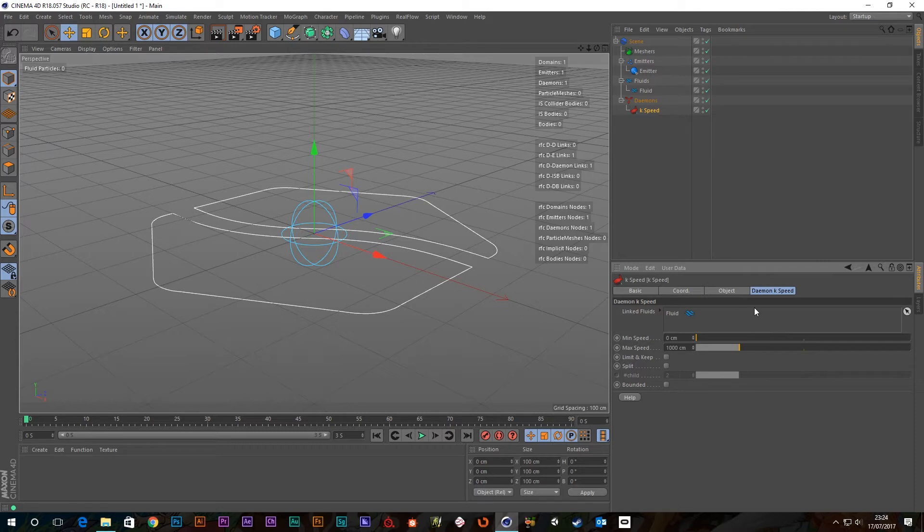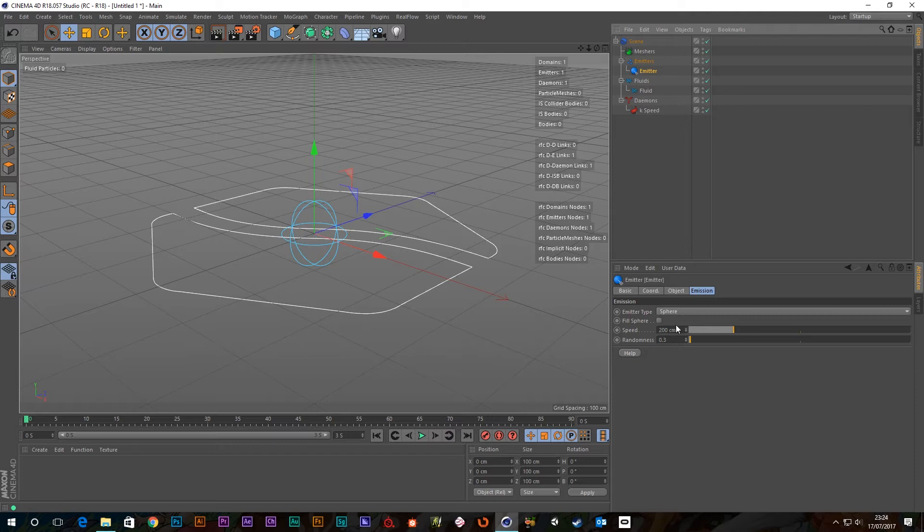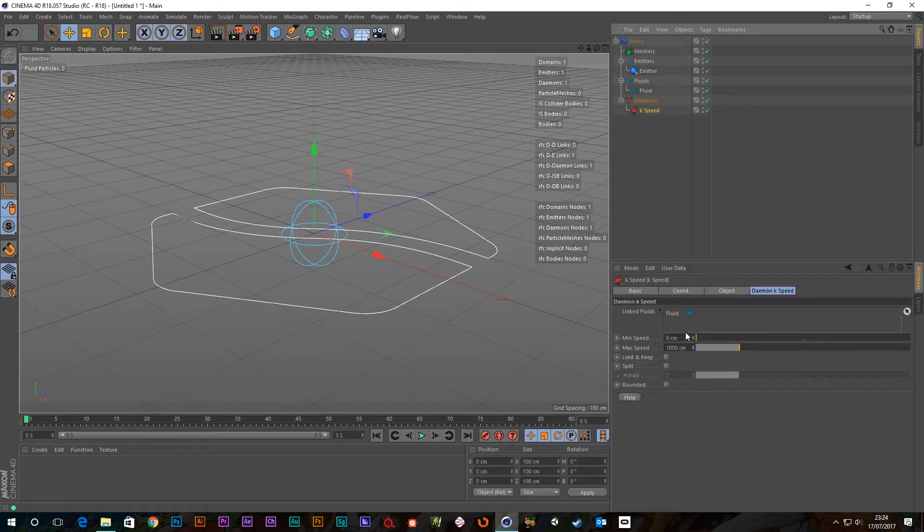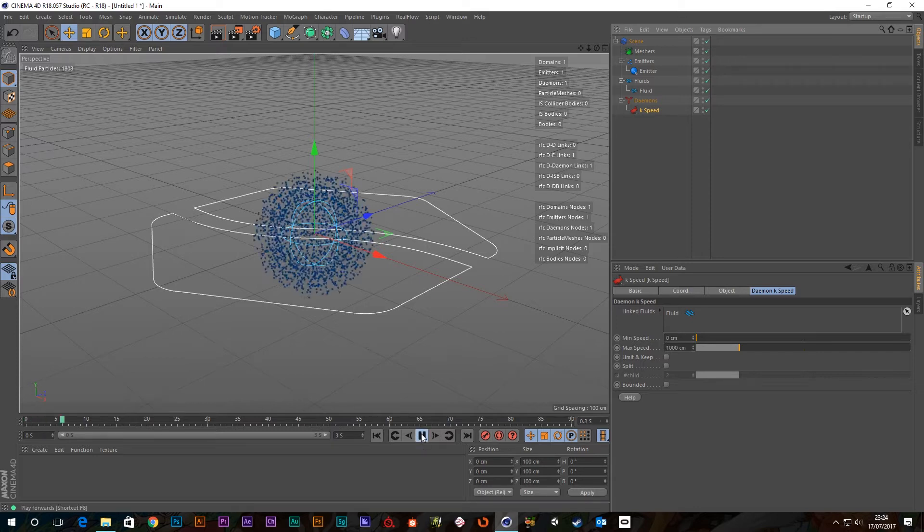Minimum speed, so particles with velocities lower than this value will be deleted. So, let's have a look at the emitter. There's no gravity in the scene, there's no other forces apart from the force of the emitter. And it's putting out at a speed of 200 centimeters. So, anything below this minimum speed will be deleted. Well, the speed's zero, so nothing's going to get deleted.